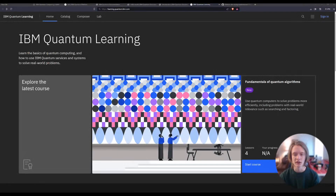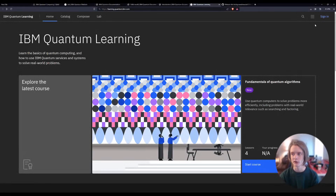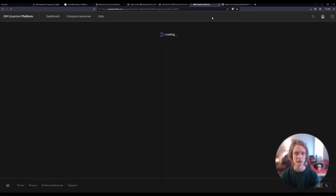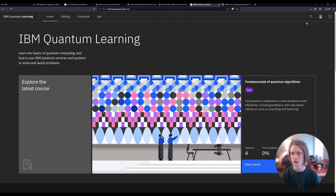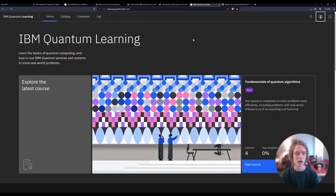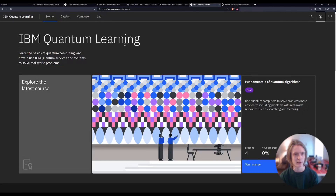To get started, you're going to first want to create an account. I already have one, so I'll just go ahead and click the sign-in button and load into the cloud platform. I'm signed in now. If you don't have an account, just go ahead and create one and then get back to this screen.